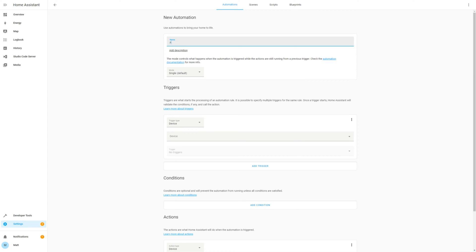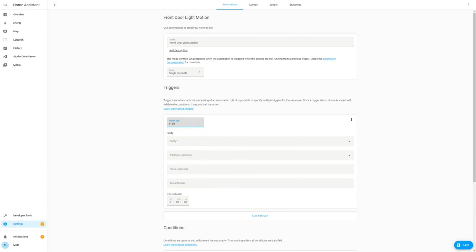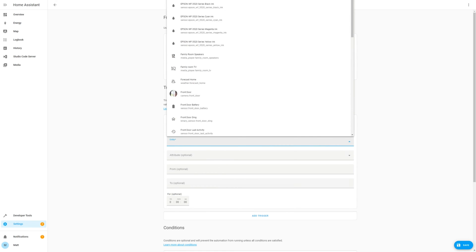Let's call this automation Front Door Light Motion as I want to be able to turn on a switch when there is motion at the door. First we need to set up a trigger to specify when the automation will start. Select Trigger Type State and then the entity.